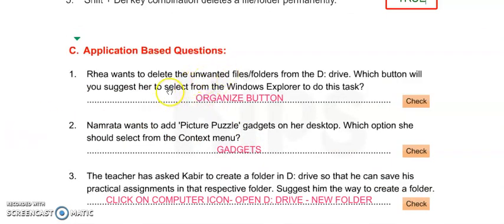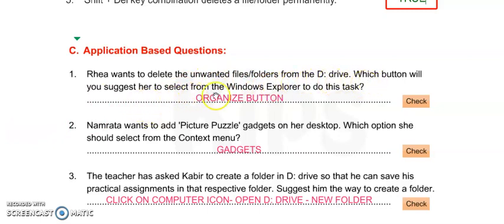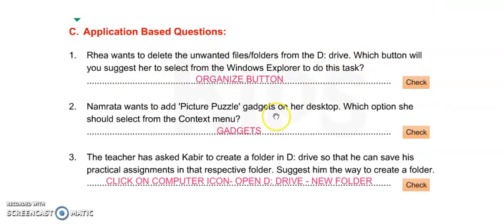Number 1: Ria wants to delete the unwanted files or folder from D drive. Which button will you suggest her to select from the Windows Explorer to do this task? It is Organize button. From the Organize button option, she can delete unwanted files.